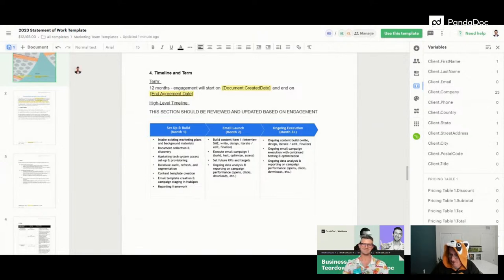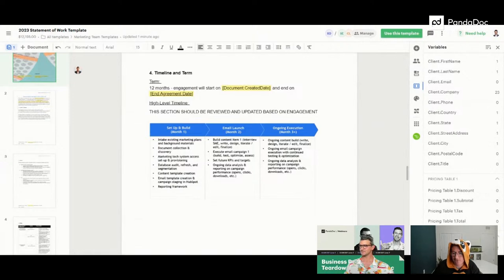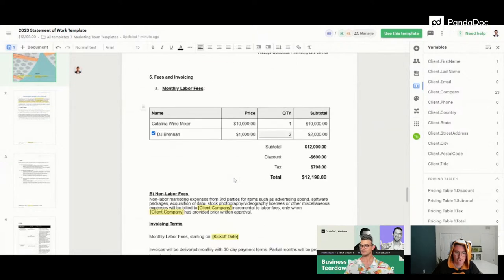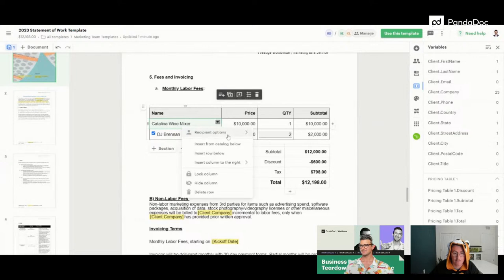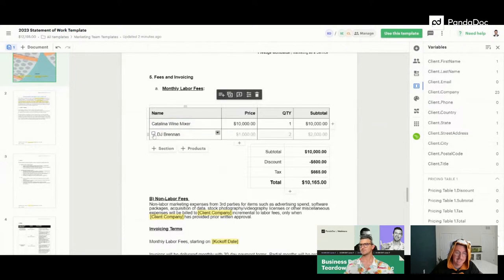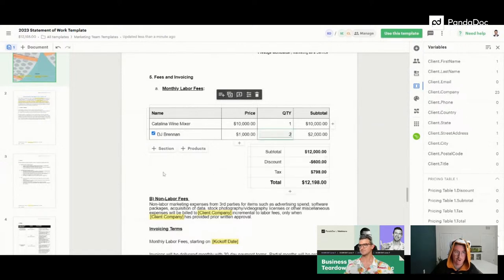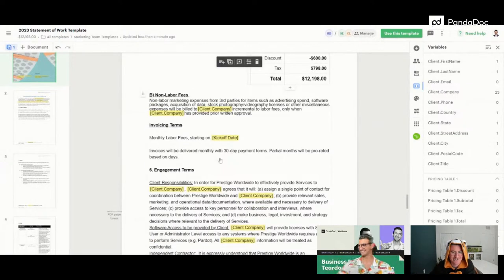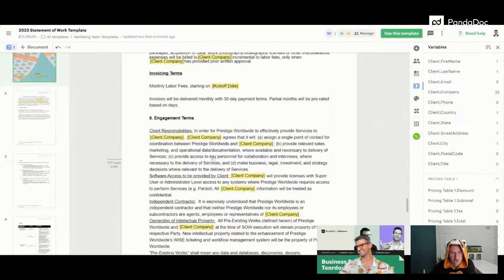Matthew Martin asks: if offering multiple services, do you have the flexibility to make one service required and the others optional add-ons? Yes — in the pricing table, 'Catalina Wine Mixer' is not set to optional so it's always included as standard, while 'DJ Brennan' is the one clients can add or adjust the quantity on. That's how I'd handle required versus optional items.